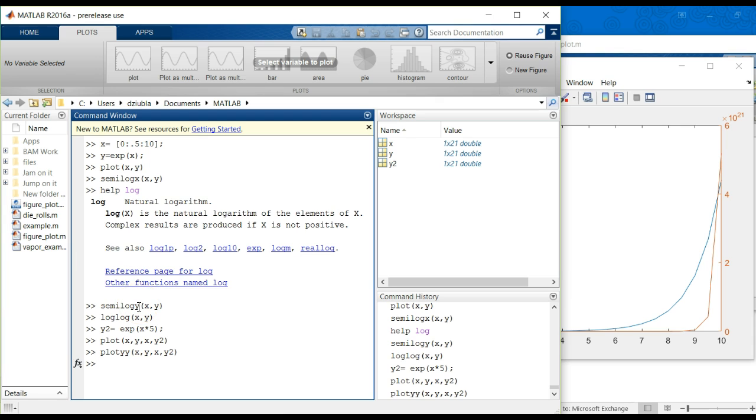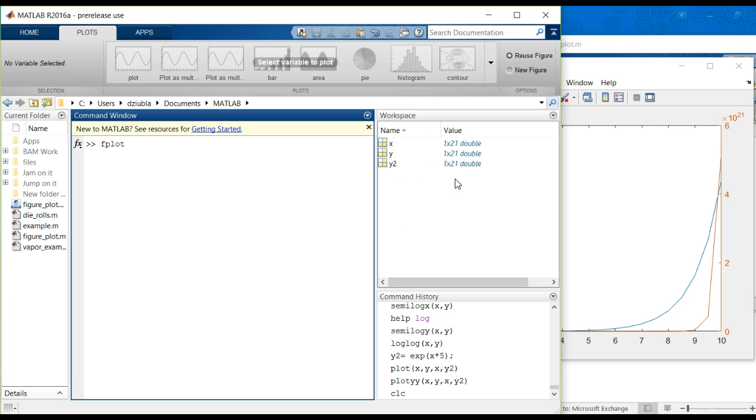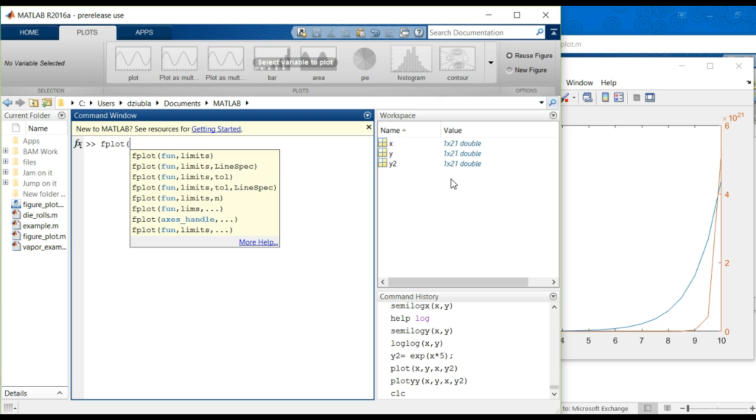But, the final one that we want to talk about is this fplot. fplot is a function plot, and it'll do exactly that. Everything we've done so far is taking actual data and then plotting that, however we want to do it, in the scatter-type format that we've done in Excel. But, what if we have a function that we want to plot without having to explicitly draw out what the actual creating data arrays to plot to begin with?